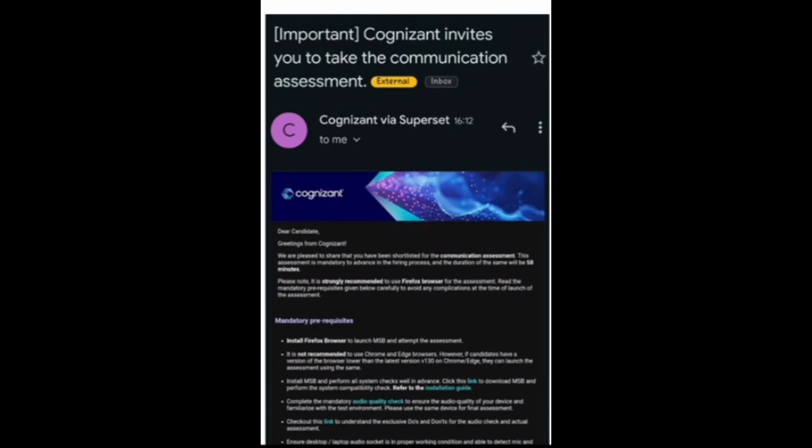After the communication assessment, there will be the aptitude assessment, and after the aptitude assessment, there will be the interview process. These are the important guidelines candidates are receiving regarding the Cognizant SIS hiring process. I hope you got the information — please like, subscribe, and share.